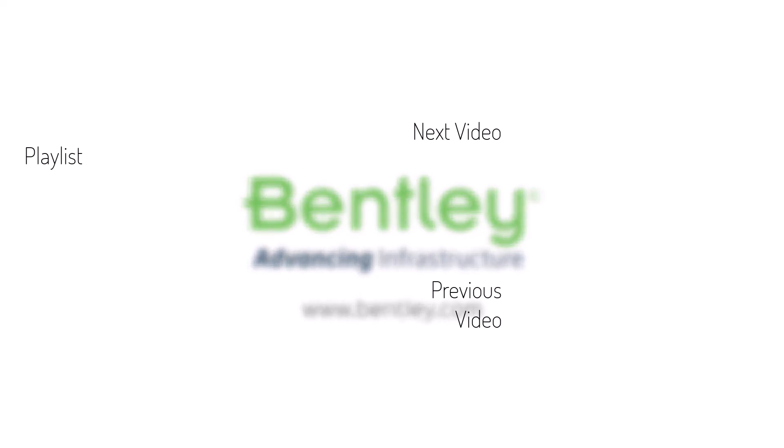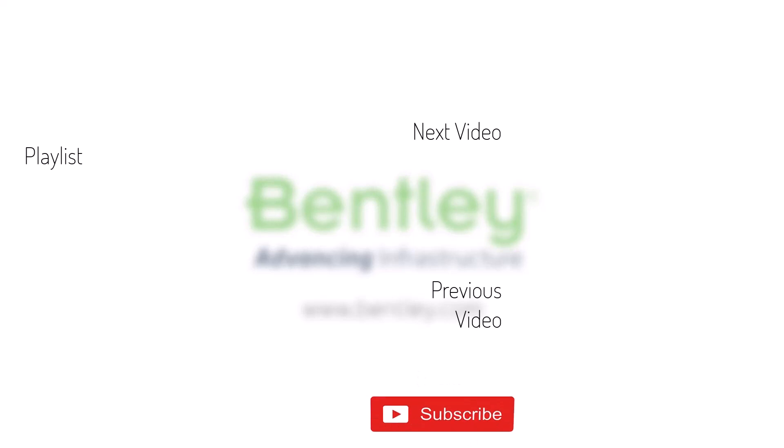If you found this video helpful, please give it a like. If you want to see more such series, consider subscribing to our channel. Thank you and see you next time.